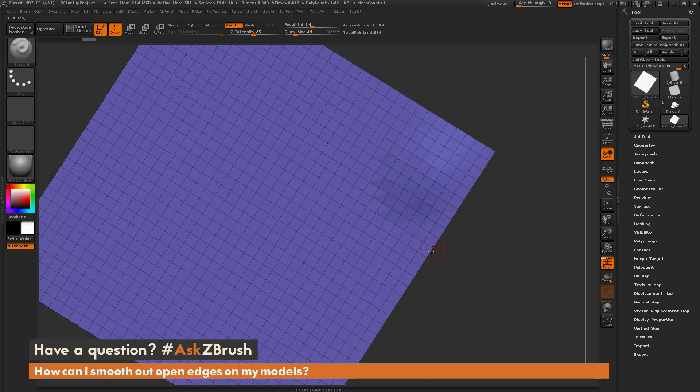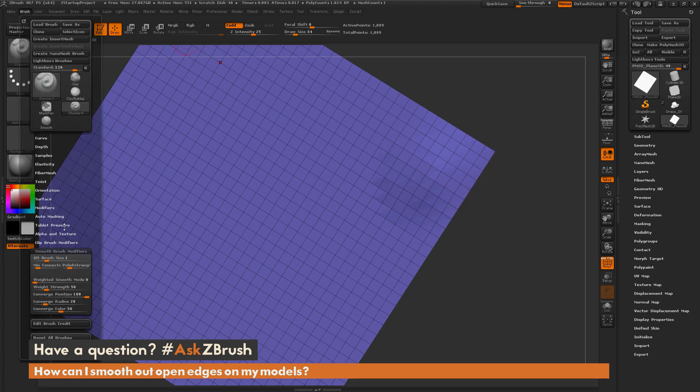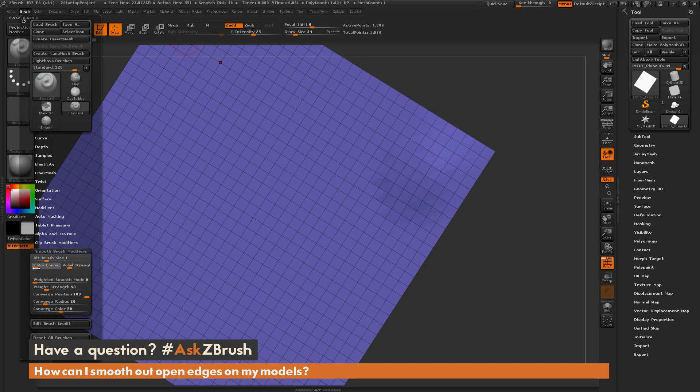So in order to smooth these points out on my model, I need to change this value. I'm going to come back to this brush palette and first I'm going to change this Min Connected Points to 2.